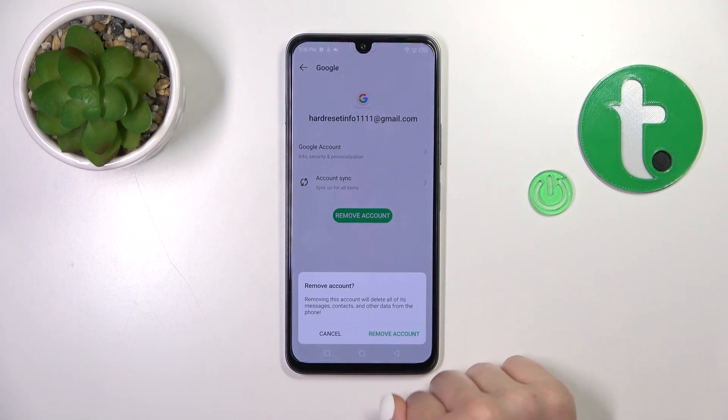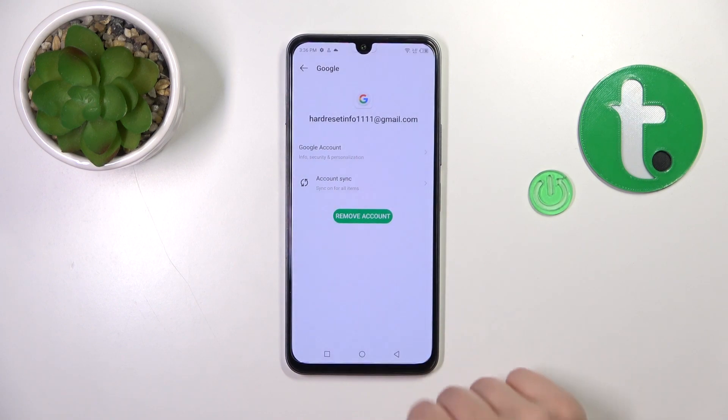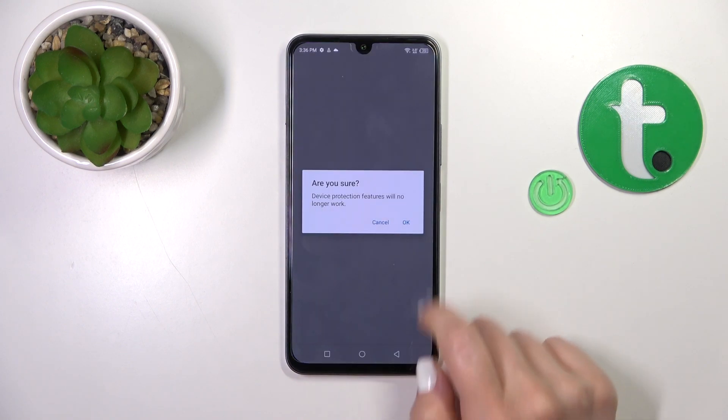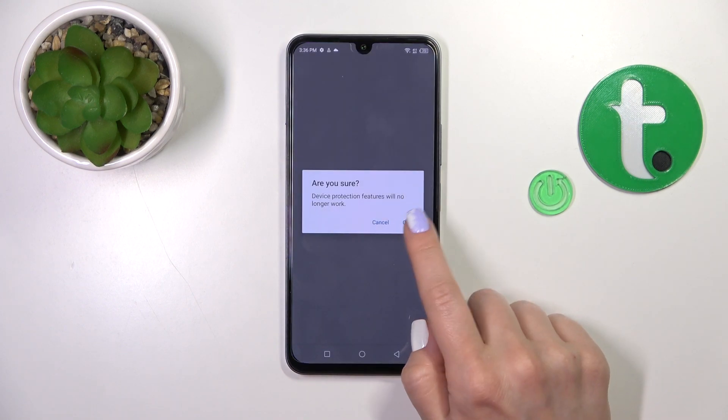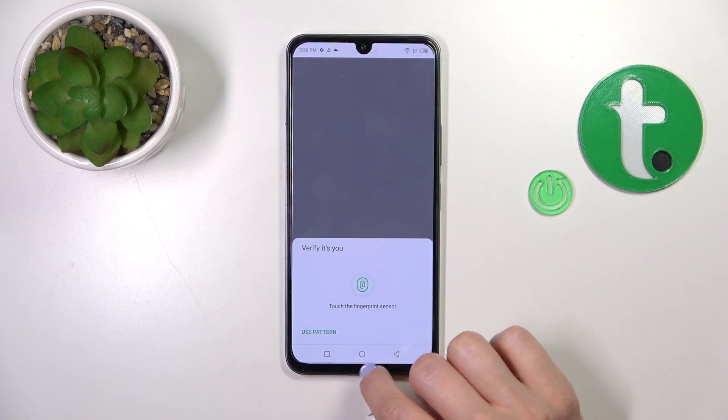Tap on your account and click the remove button, then confirm your action by tapping remove account. Are you sure? So tap OK.